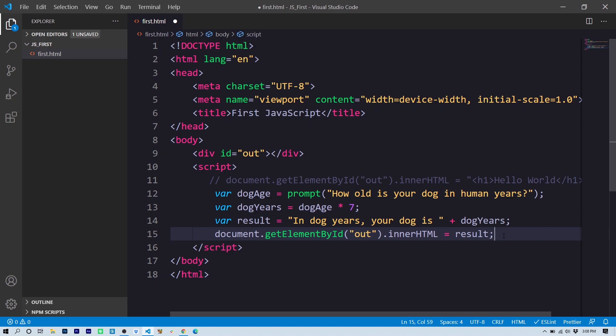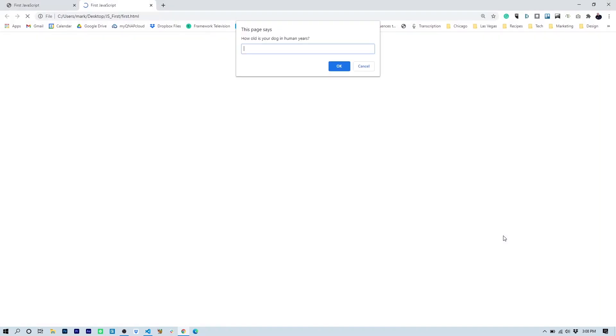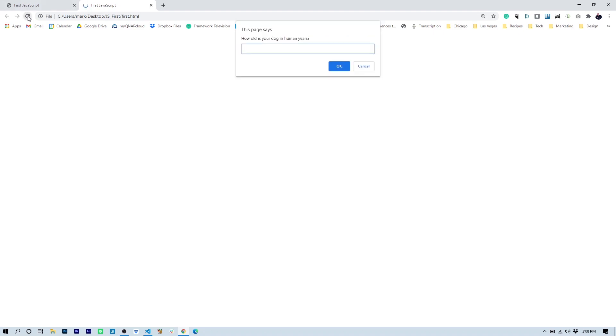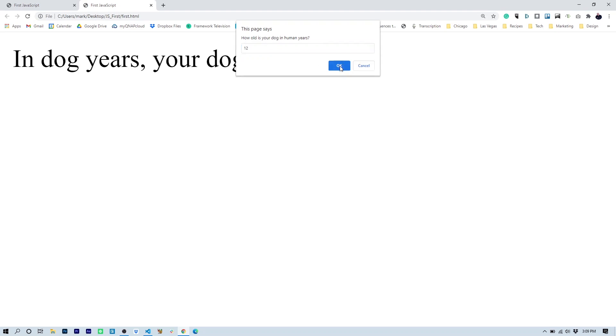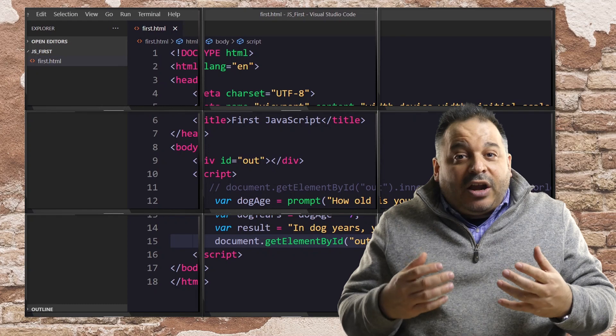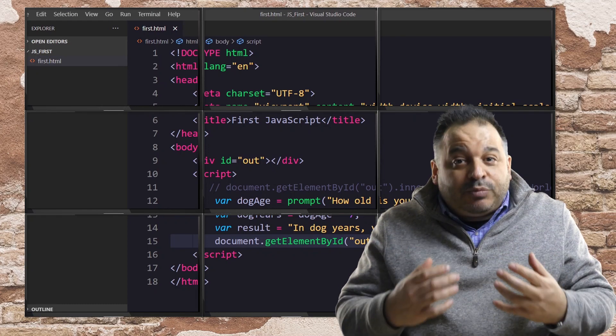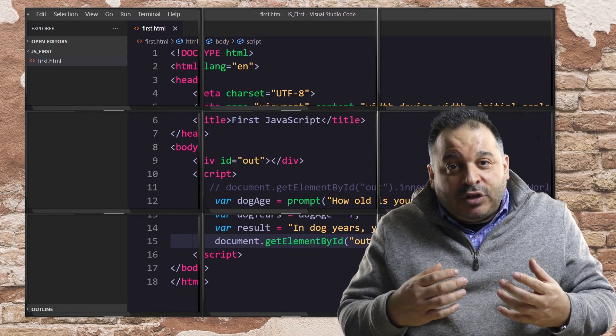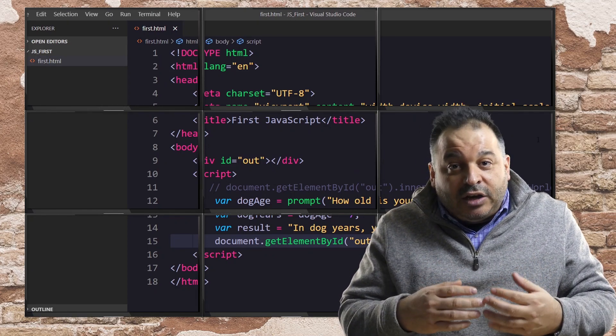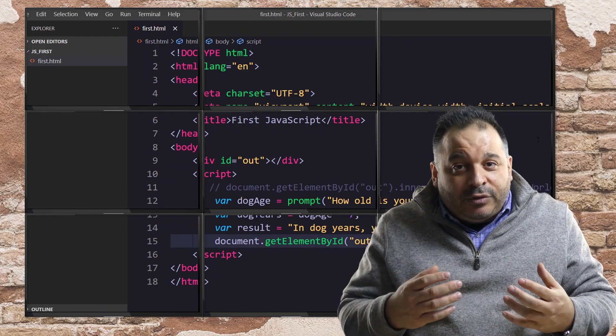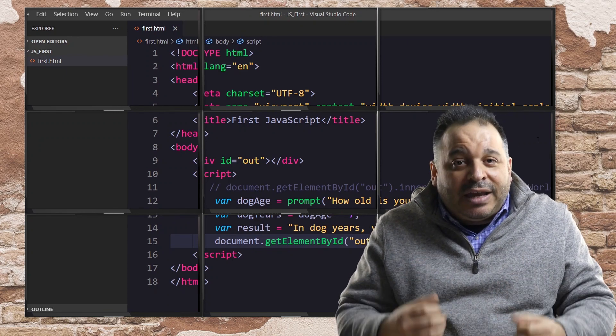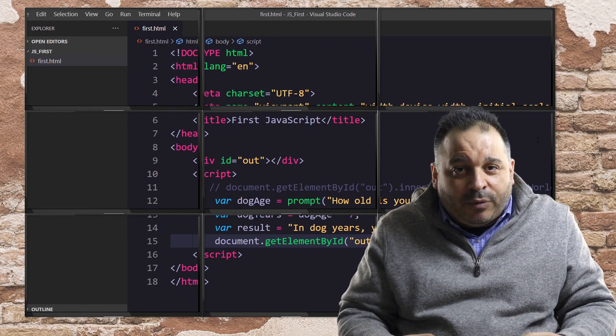Let's go ahead and save and let's test it in the browser. All right. So how old is your dog in human years? I'm going to enter five. So now we should see results: In dog years, your dog is 35. So that works just fine. It's important to test more than once. So let's test again. How old is your dog in human years? Let's say our dog is 12. In dog years, your dog is 84. So there we've got our very first program in JavaScript. And we went over a couple of different concepts. We created numerical variables. We did multiplication and we created a string variable.